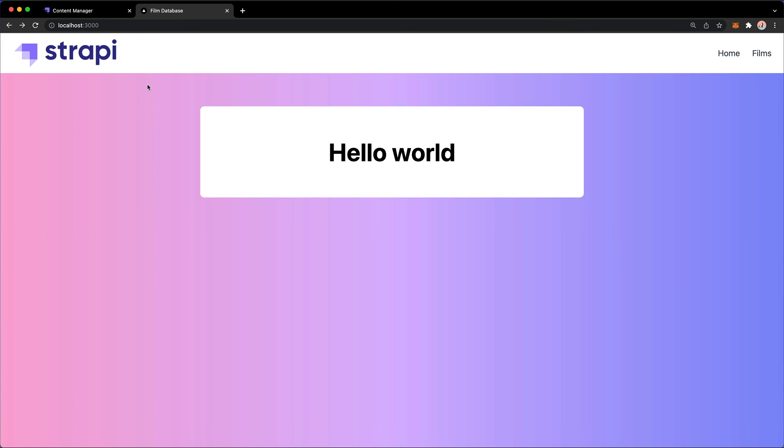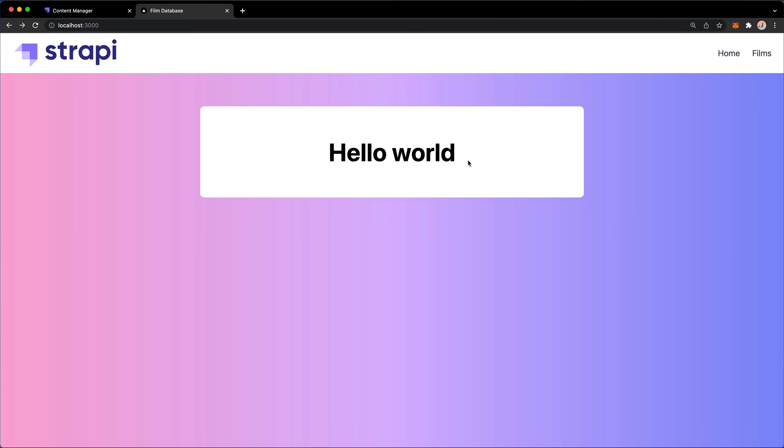So now what we have is a navigation bar. We do have a link linking out to Home, to Films. Of course, that doesn't work. And then we have the content of our Index.js file. So now we have a very basic structure in the Next.js built up that we can go and work with. So from the next video, we will going to add some additional pages and then start to work on how to register users and how to consume data from Strapi.